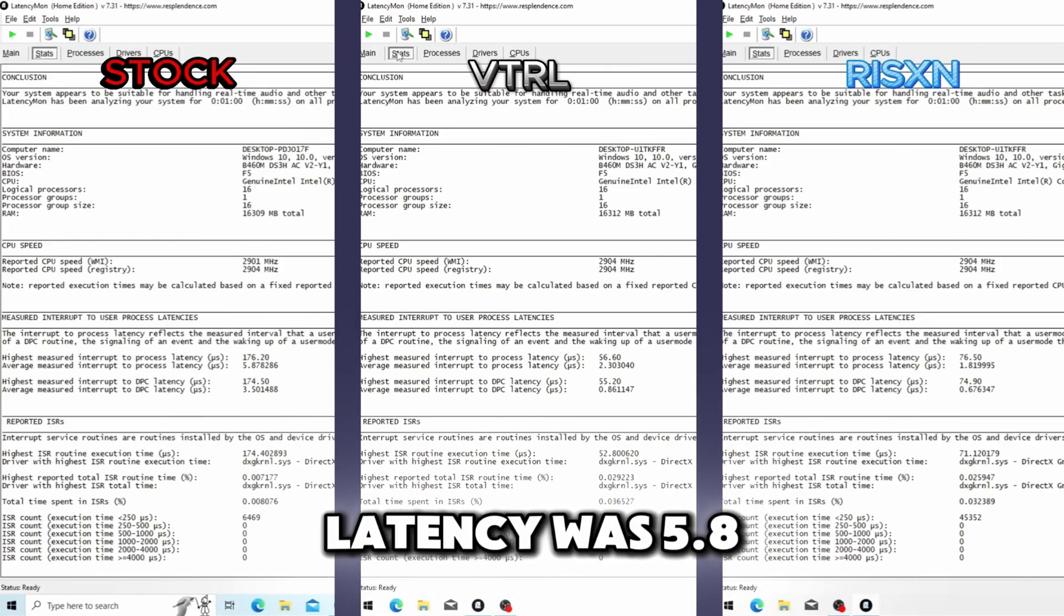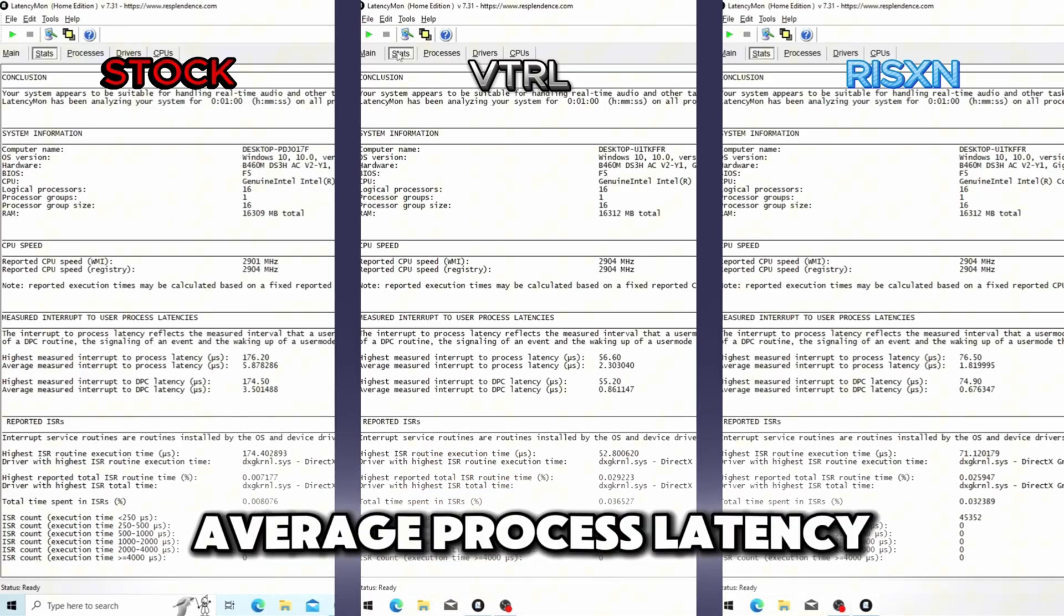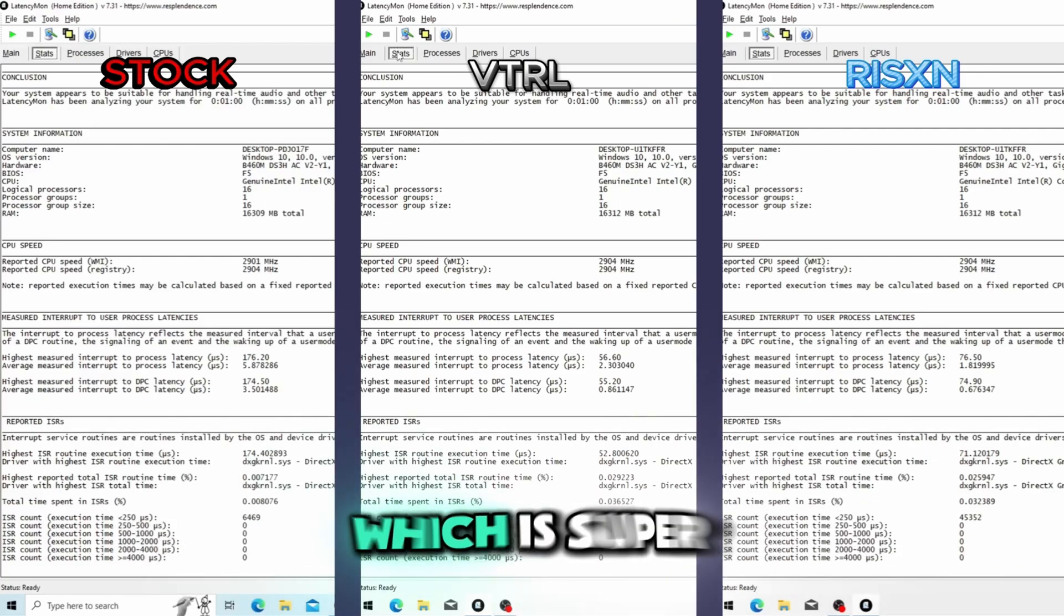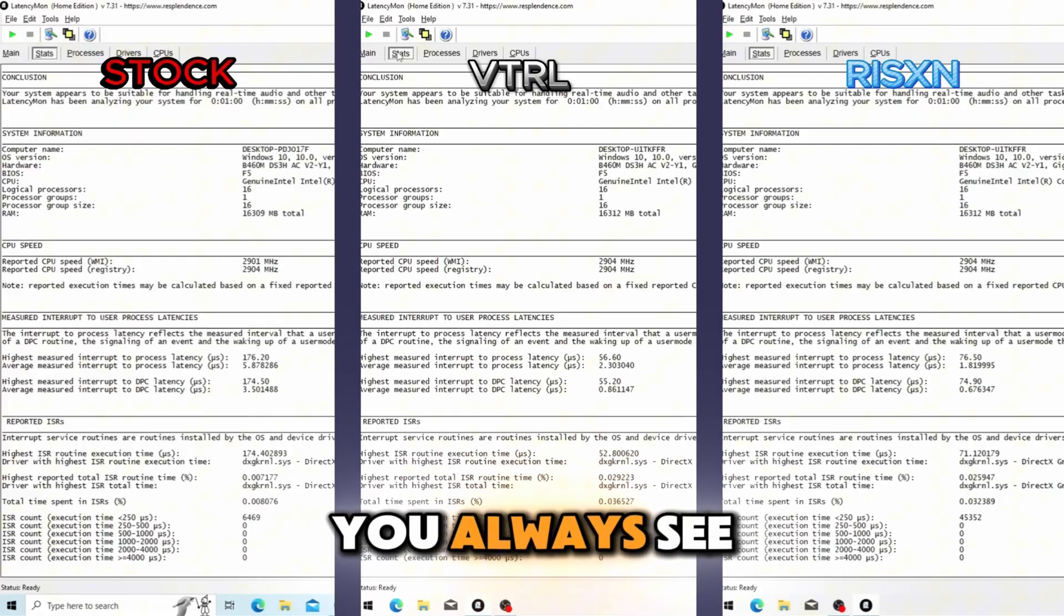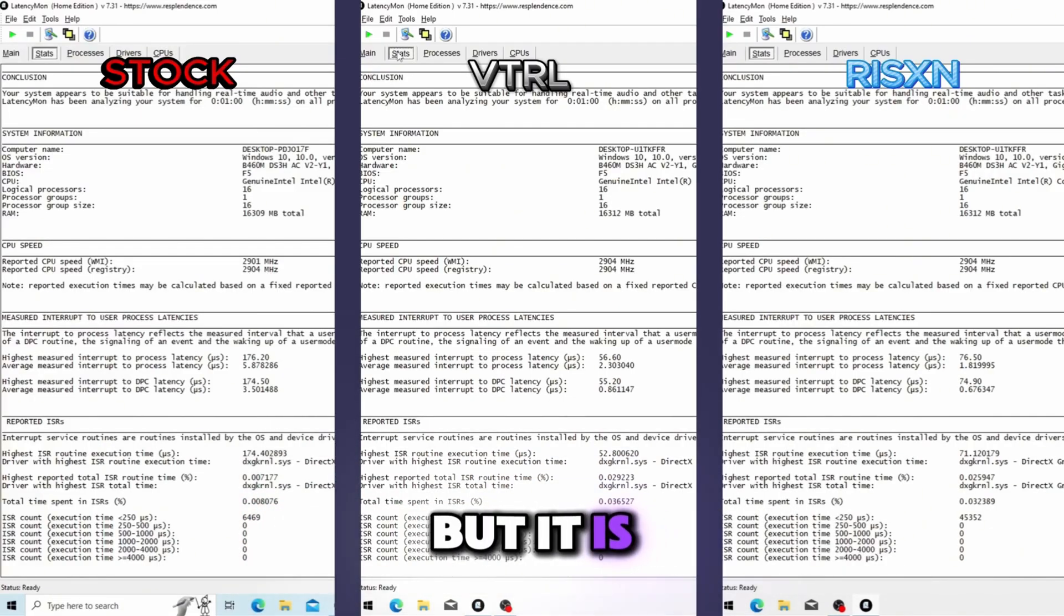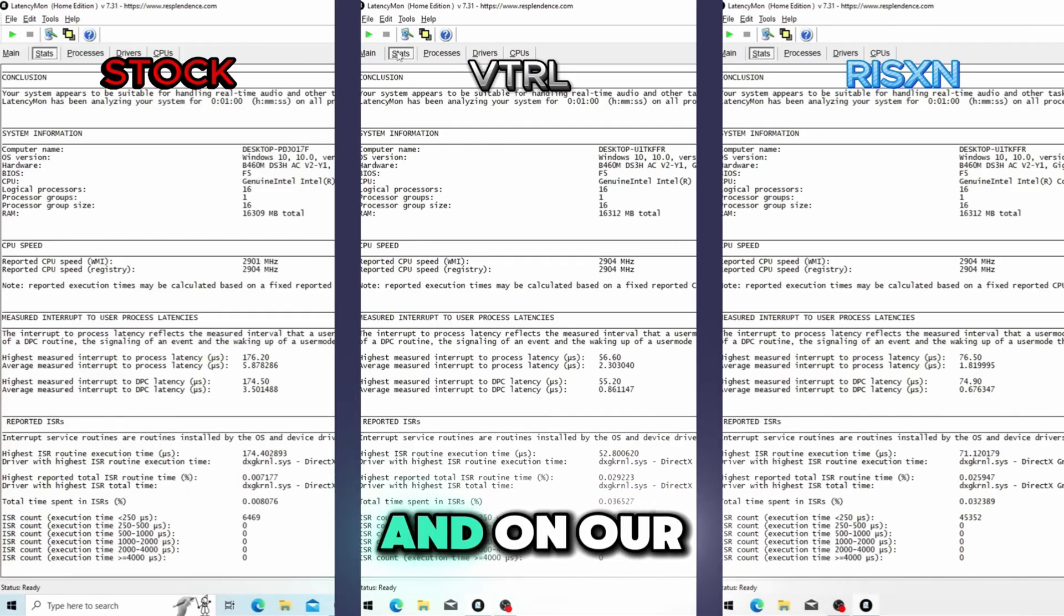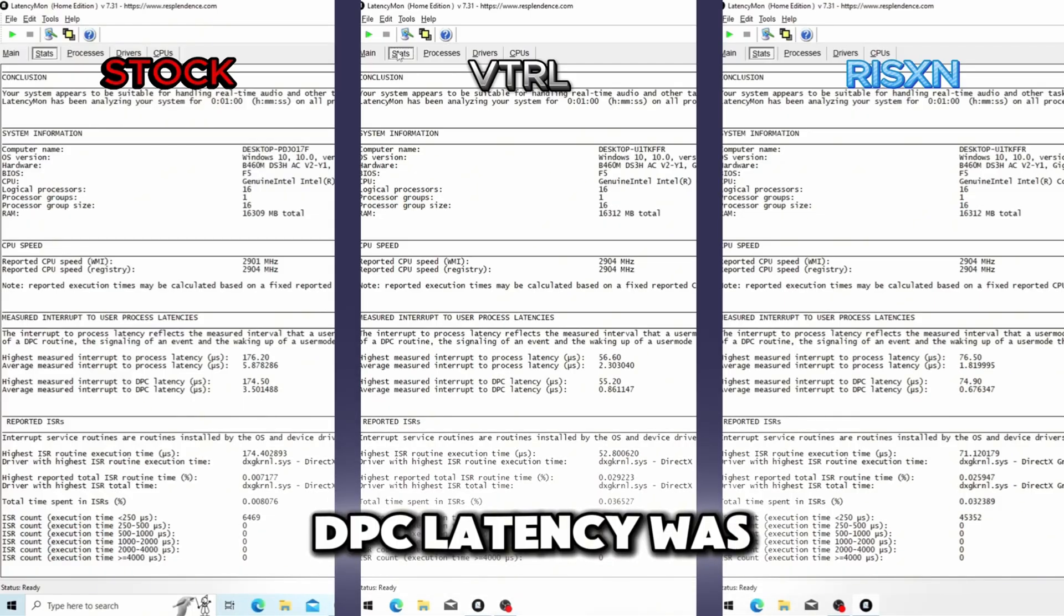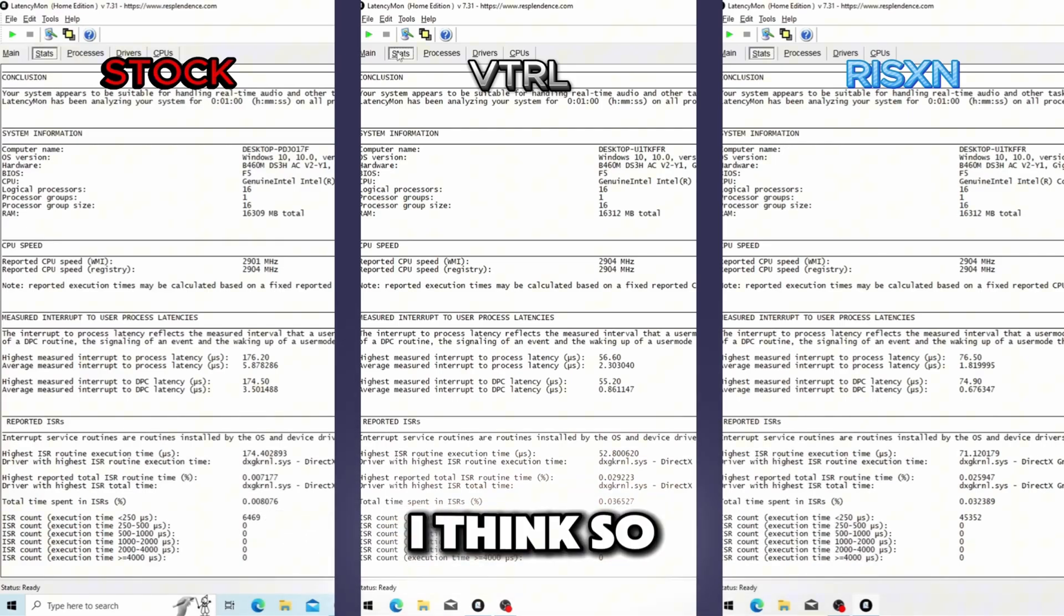For our stock OS our average process latency was 5.8 and our average DPC latency was 3.5. On our VTRL tweaked OS our average process latency was 2.3 and our average DPC latency was 0.87 which is super low. For most of these other tweaking utilities that we use our latency definitely changes, you always see a change in latency from basically any tweaking utility, it's super easy to fix. But it is hard to get below one on the average DPC latency. And on our Risen tweaked OS our average process latency was 1.8 and our average DPC latency was 0.67, which that is actually the lowest we've ever gotten on Risen Tweaks OS I think. But still for this category Risen Tweaks is gonna take the win.